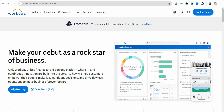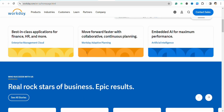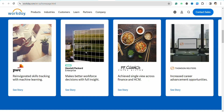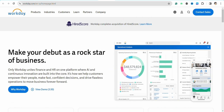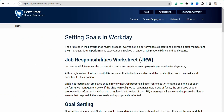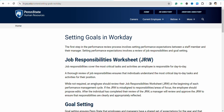Once you've created your account and signed in, simply go to your current employee dashboard, where you will have the option in settings to manage the goals in the Workday profile for your employees and for yourself as well.